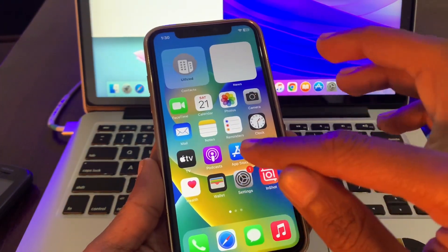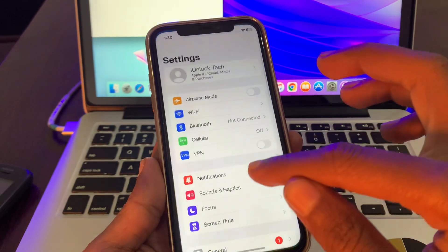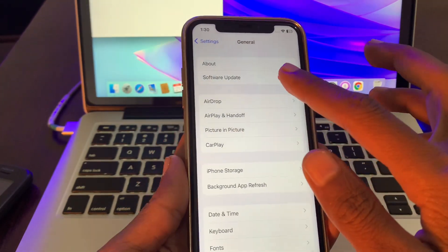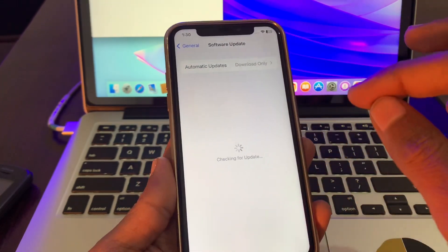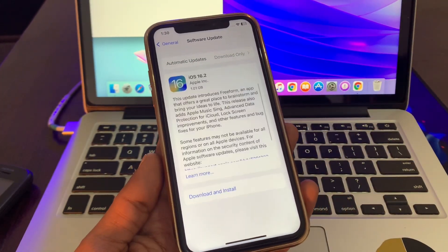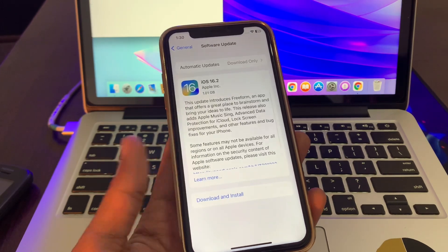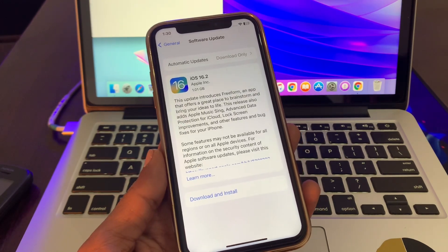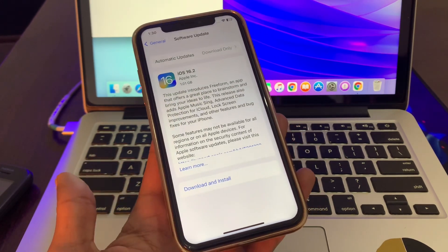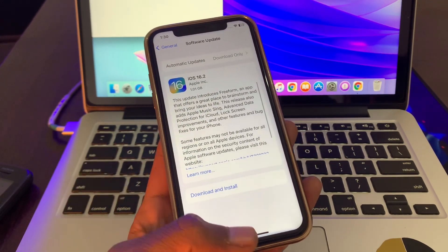To update your device, go to Settings, then click on General, then click on Software Update. If there is any software update available, make sure that you download and install it on your iPhone, as it can fix your problem.